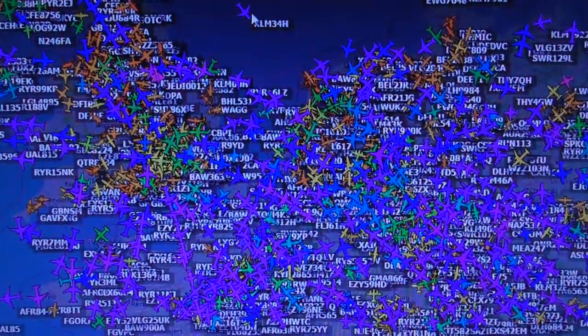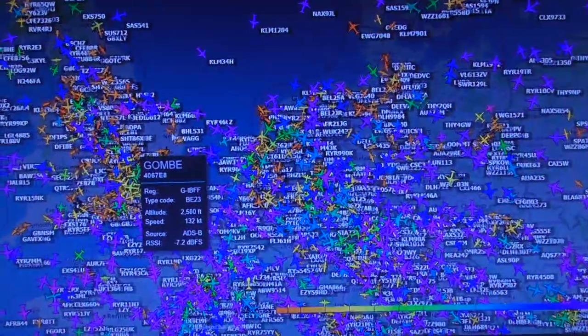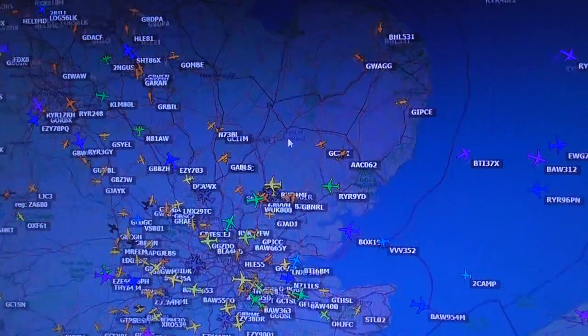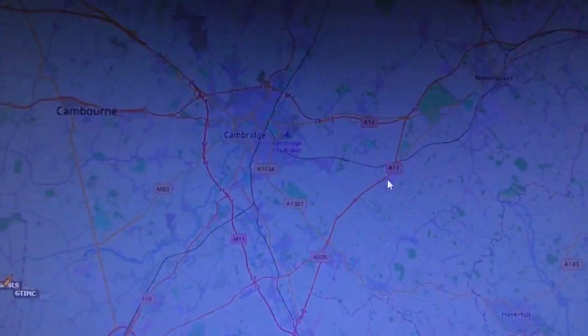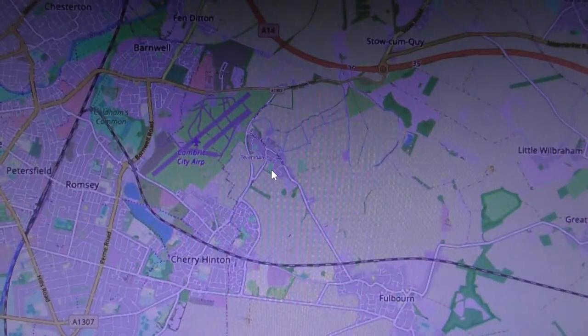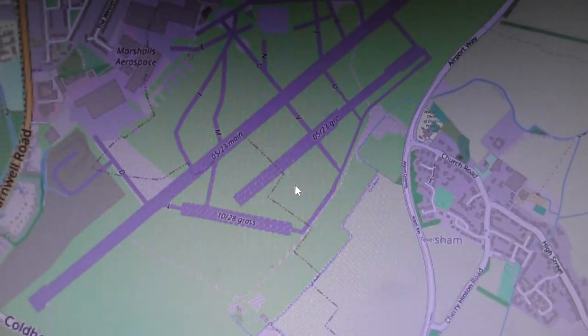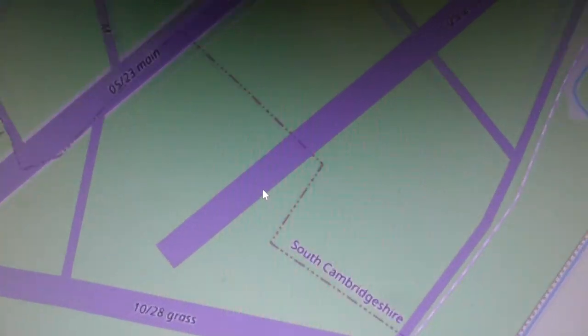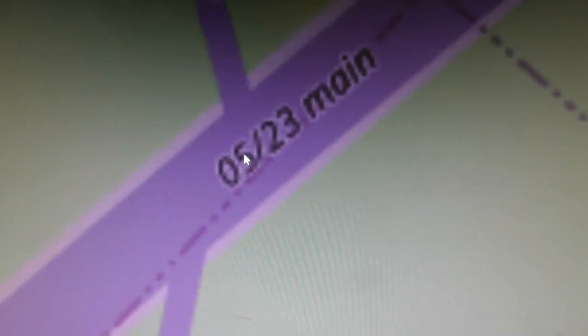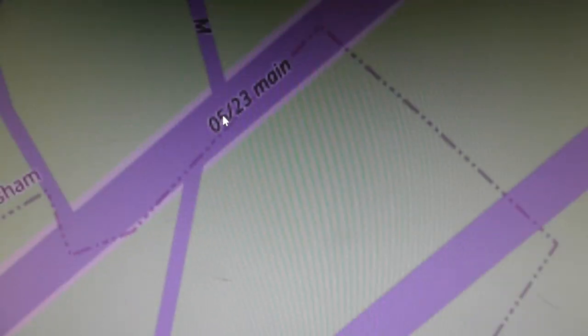To zoom in on an area, use the scroll wheel on your mouse — move it forward and you zoom in. For example, if you want to find what's going on over Cambridge, keep zooming in — you can zoom in a huge amount. I'll zoom in on Cambridge Airport. That's pretty phenomenal how much you can zoom in; it seems to keep going with no obvious limit.